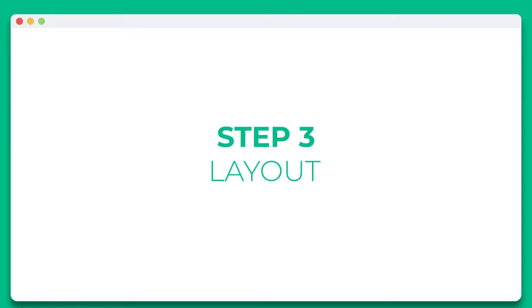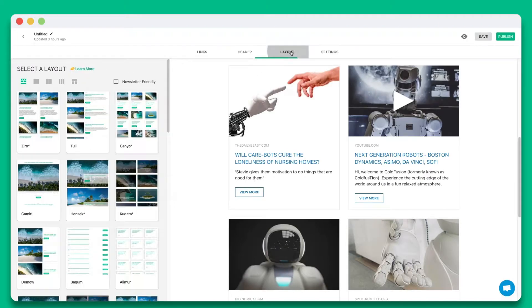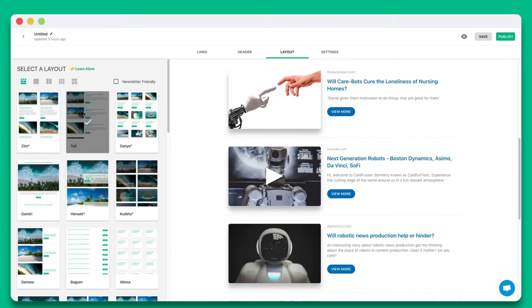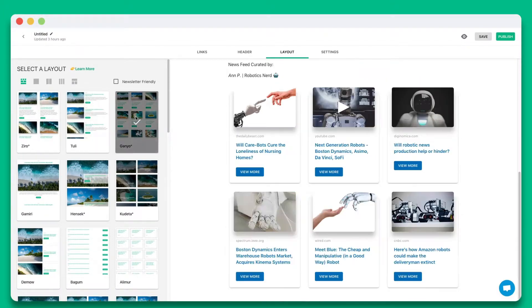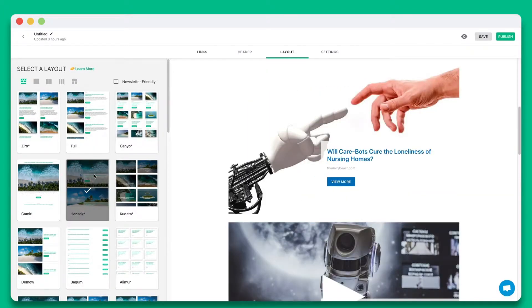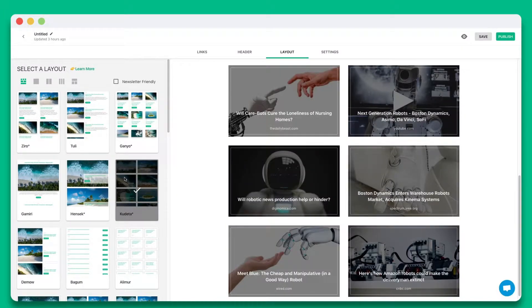Step 3. Wow your audience by choosing from over 30 plus beautiful responsive layouts to make your email newsletter look amazing. The best part is that you can come back anytime to update your layout even after it's been published.